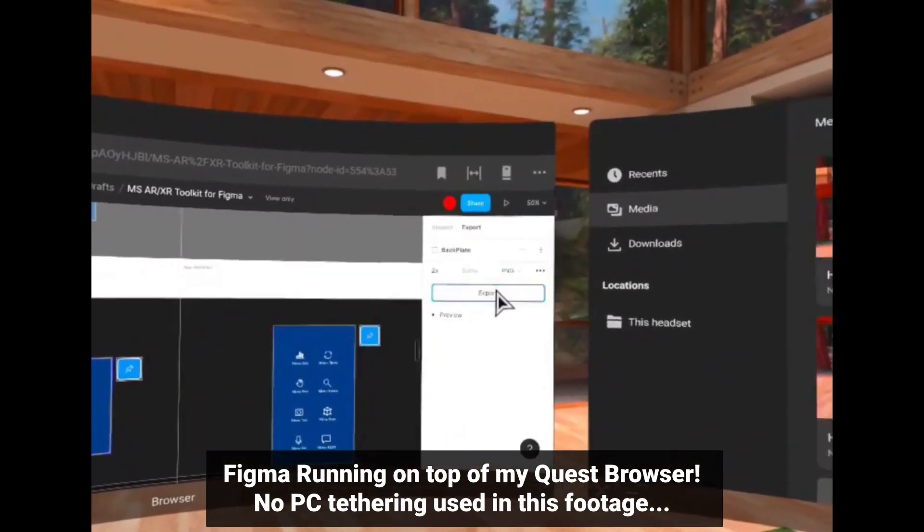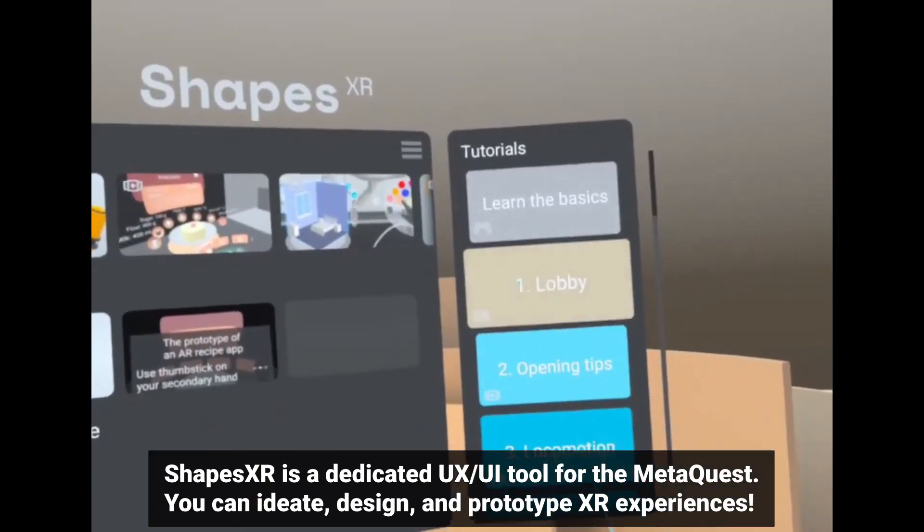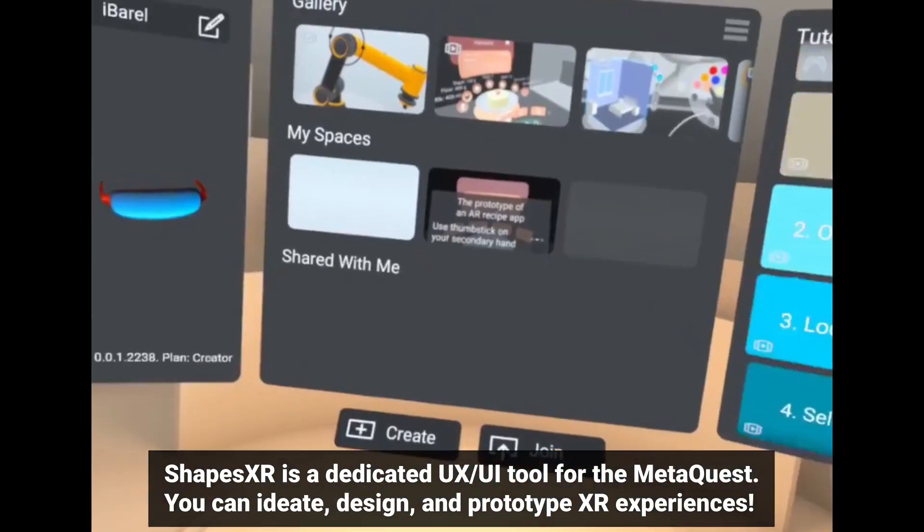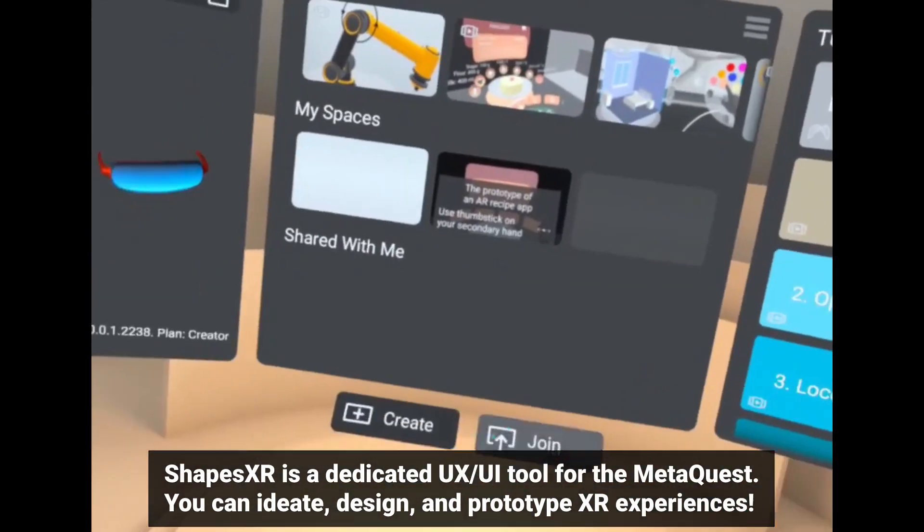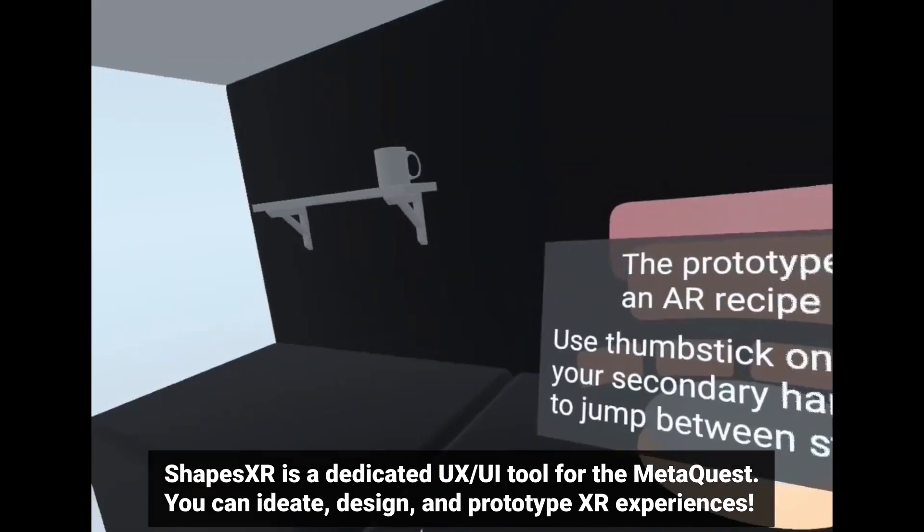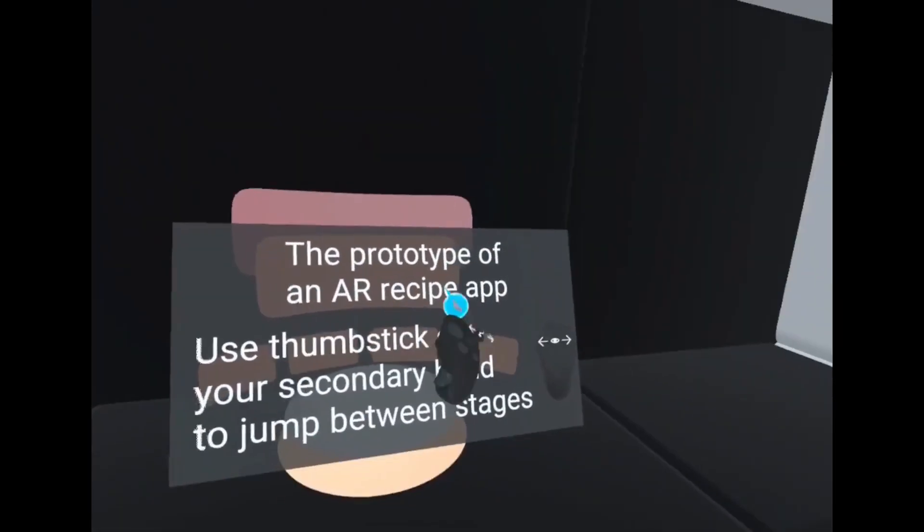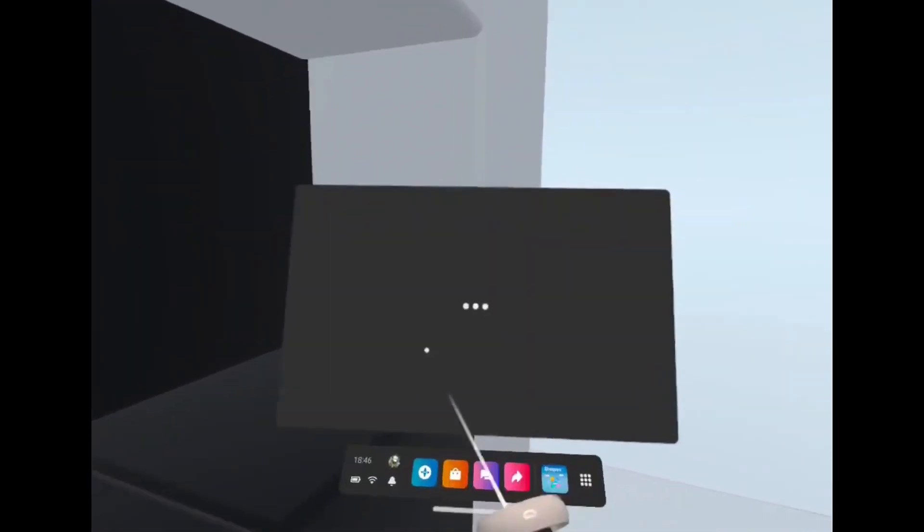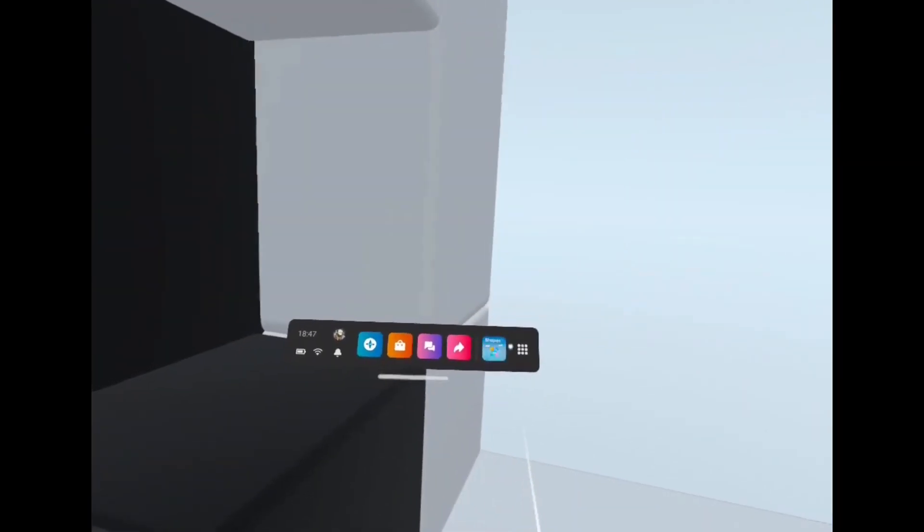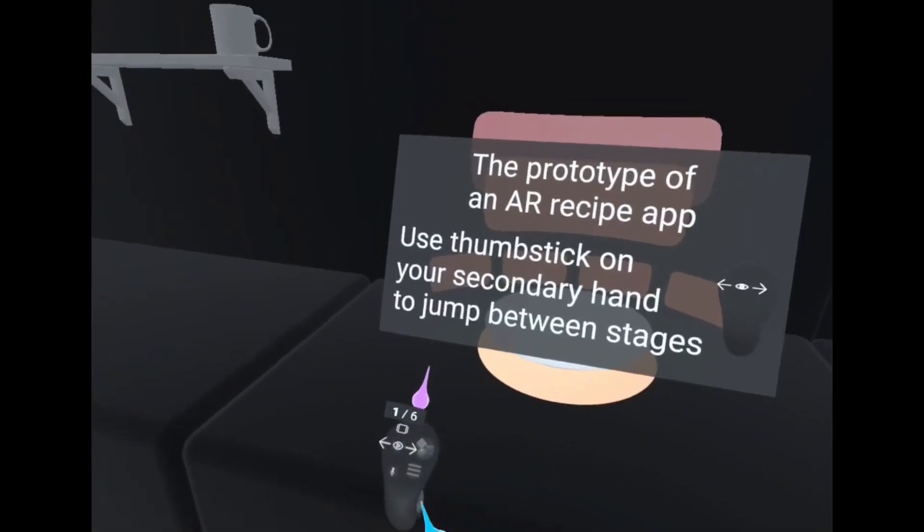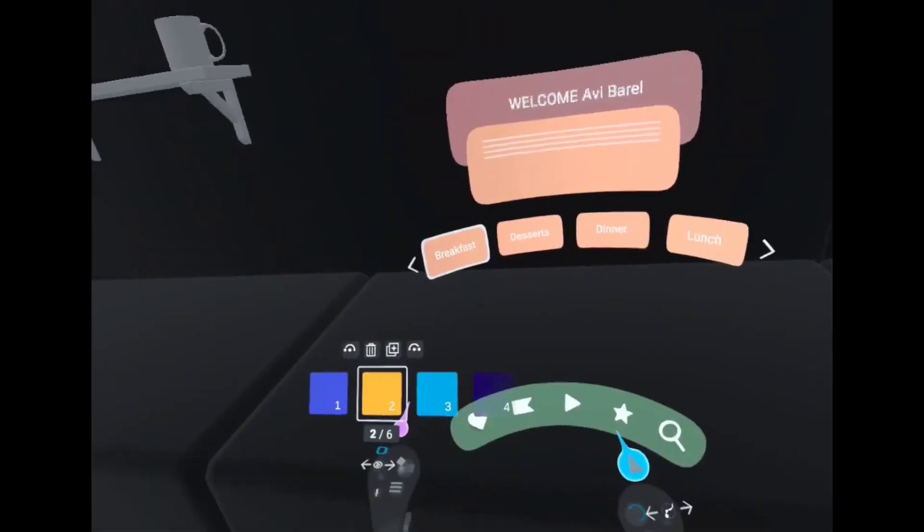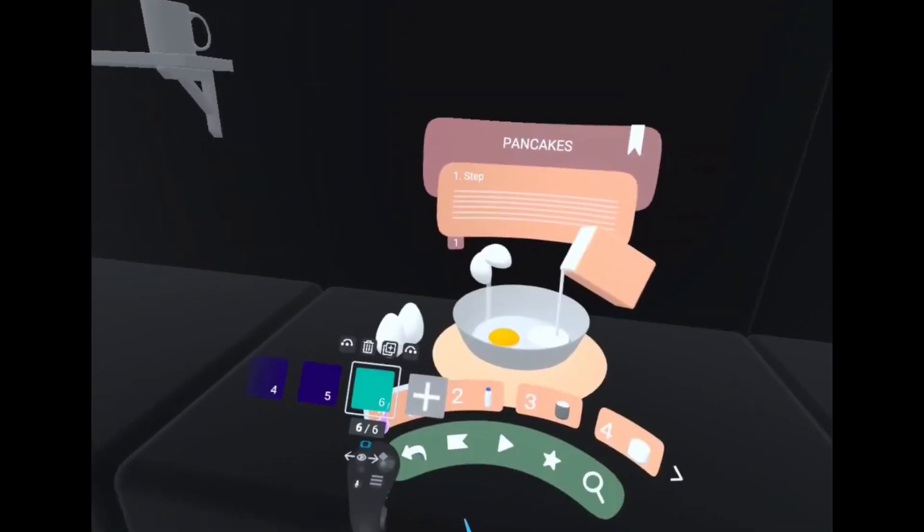Or the easier way: going from Figma to Shapes XR will actually force you to respect the, let's say, ergonomics and spatial design principles. Because if you already have some UX/UI and digital product design experience or background, eventually it will serve you well whenever you come to this spatial design and XR design aspect of things. You will be able to actually use your knowledge and experience in order to also design for spatial environments.